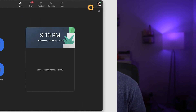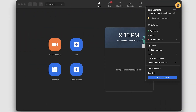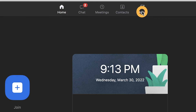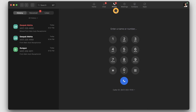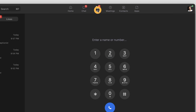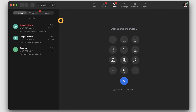I currently have the Zoom free meetings plan. As you can see, there's no calling option in my Zoom client. I'm going to show you how to get a new number and enable Zoom phone so that you can make or receive calls using your Zoom client.